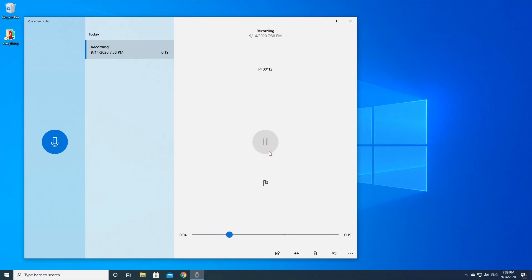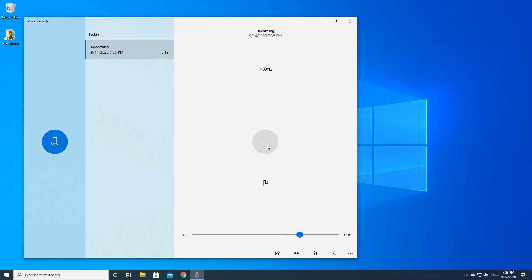The playback of the recording: This is a test of Voice Recording. Now continue the test and we add a marker. Now I will stop Voice Recording.